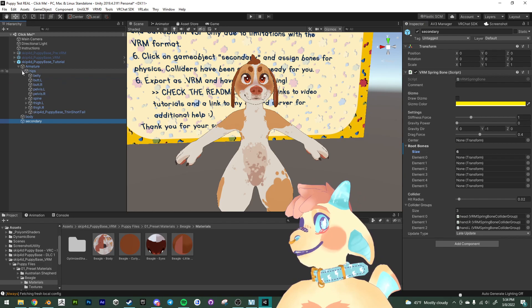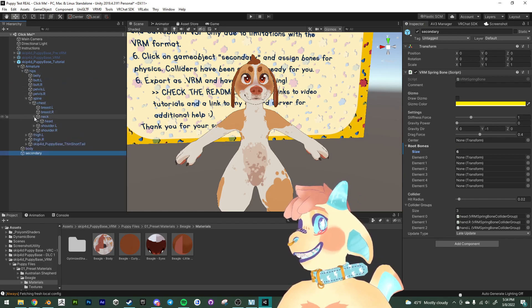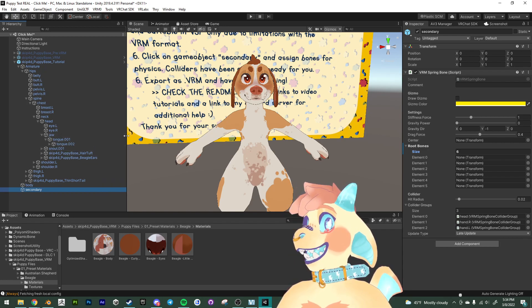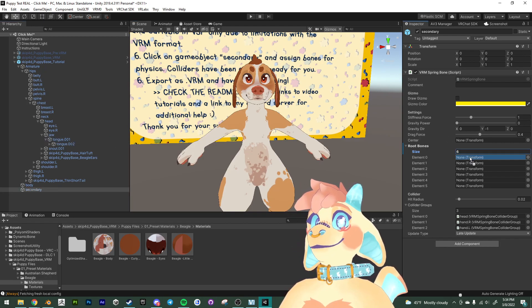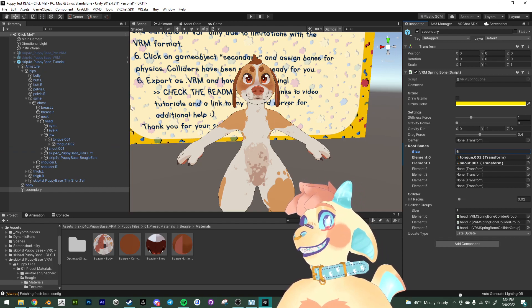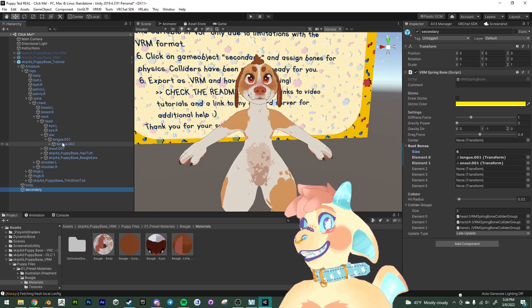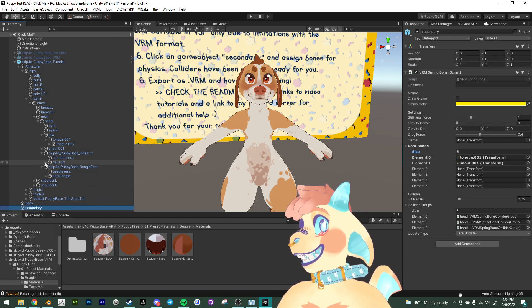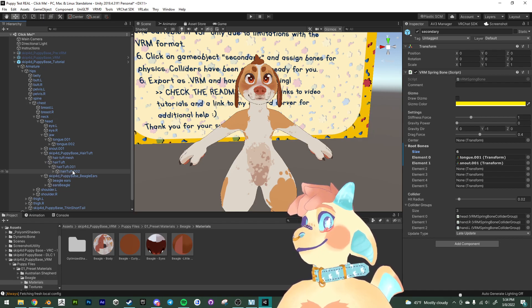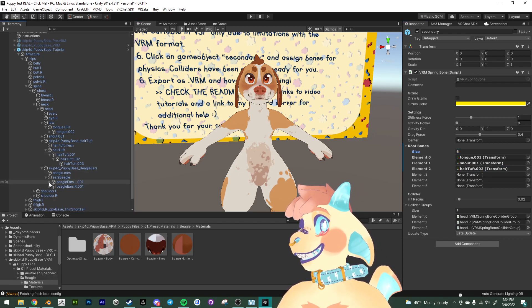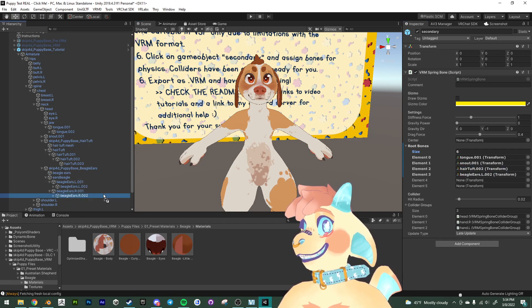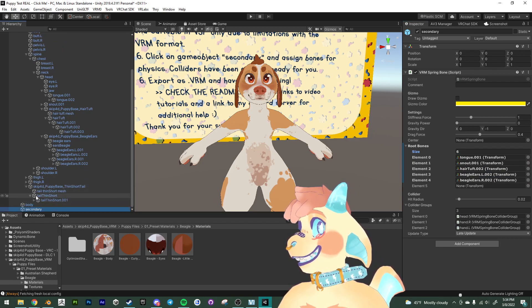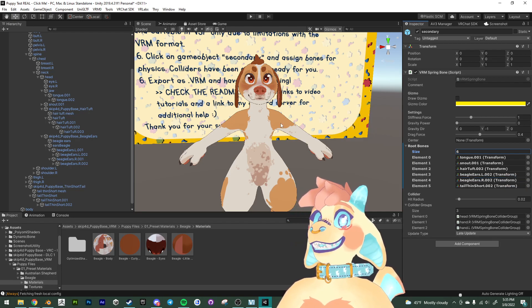So we're going to take the tongue and we will take the snout. And the tongue and the snout is actually the only bones that we're gonna take the very first bone and plug it into here. I'm going to, for all these others, I'm going to actually move down a little bit further in the bone chain. So for the hair tuft, I'm actually going to grab this second bone here. And similarly for the beagle ears, I'm going to grab the second bones in the chain. As well as for the tail. Grab the second bone here for the tail.